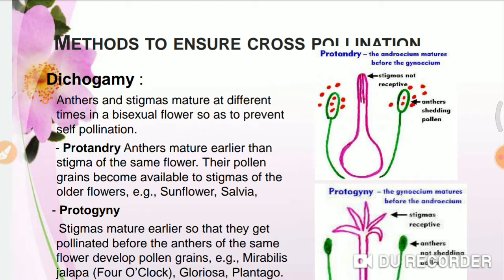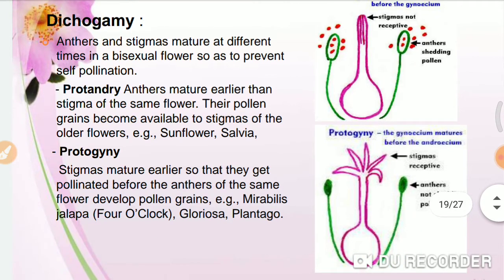In protandry, pollen grains are available but the stigma is not ready to receive them. In protogyny, the stigmas mature earlier so that they are pollinated before the anthers of the same flower develop — meaning the stigmas are ready but the pollen grains and anthers are not yet developed.